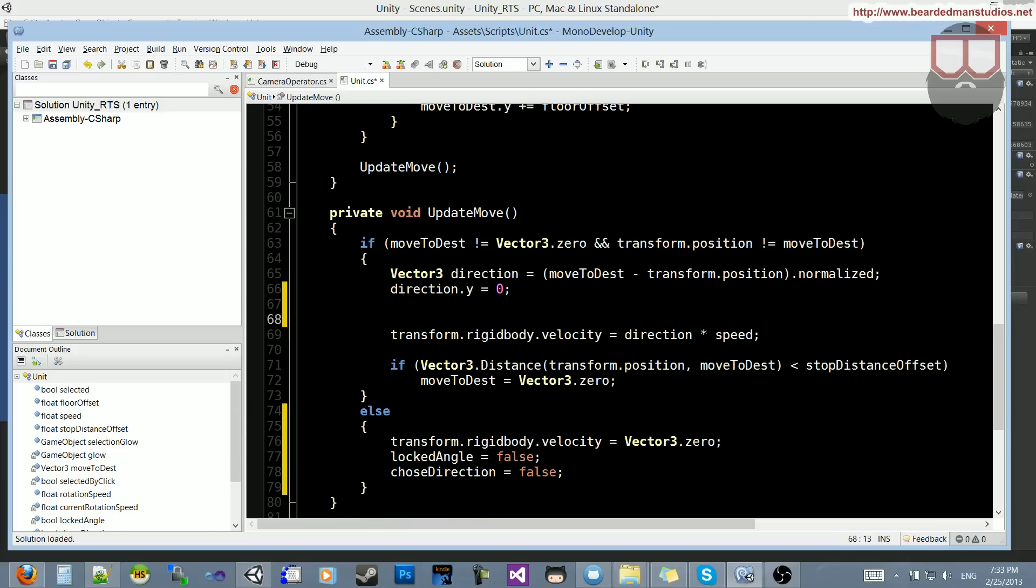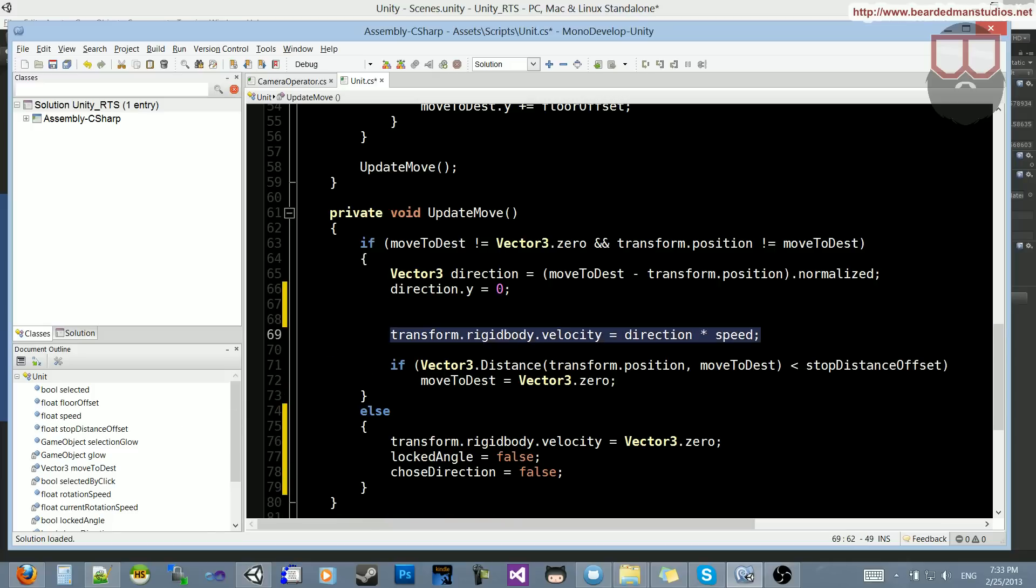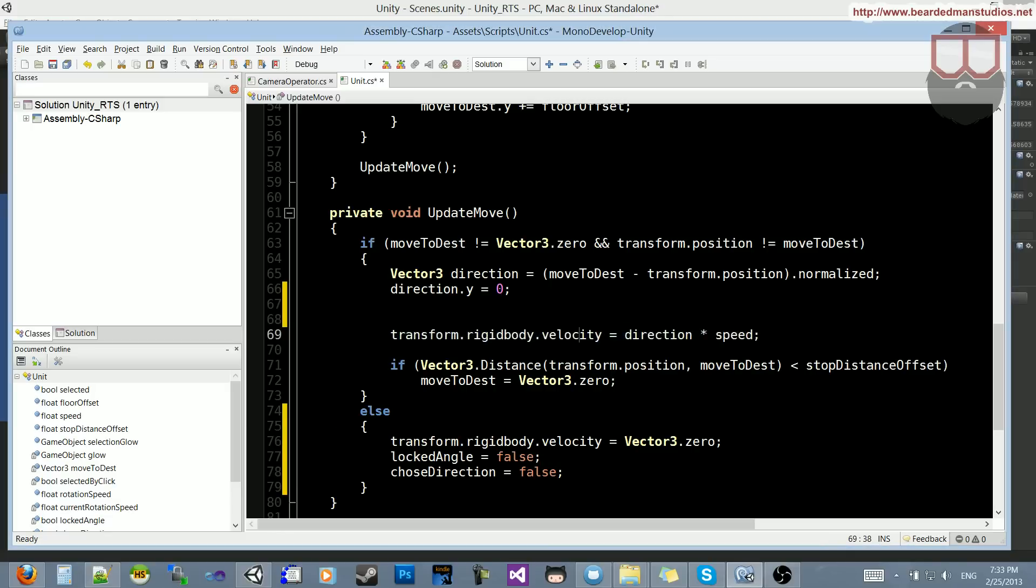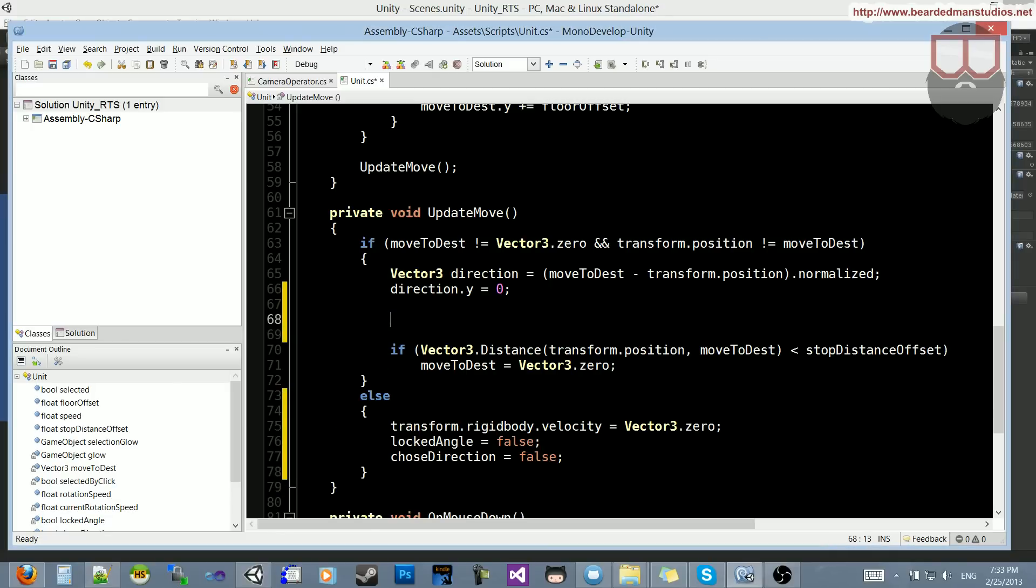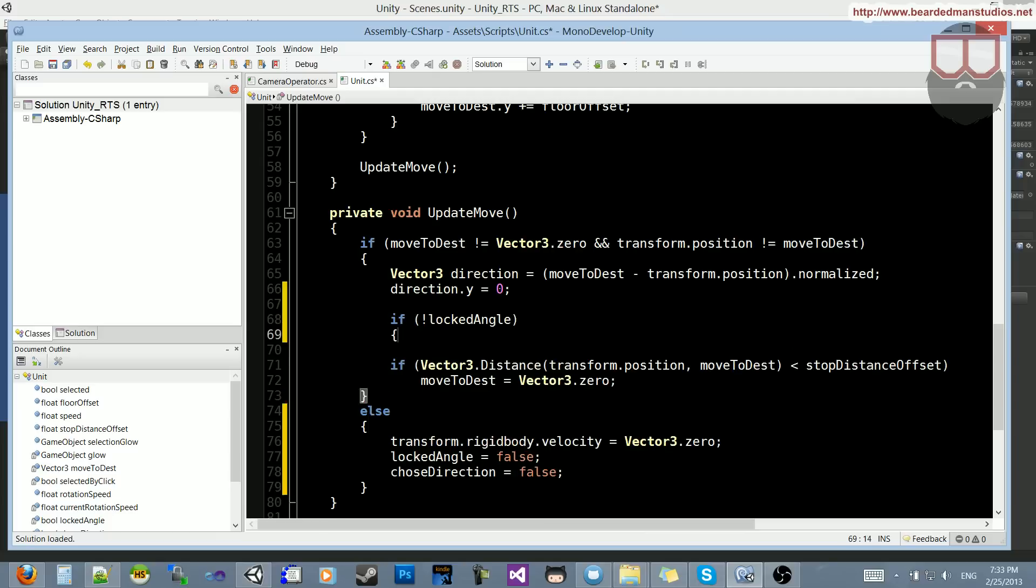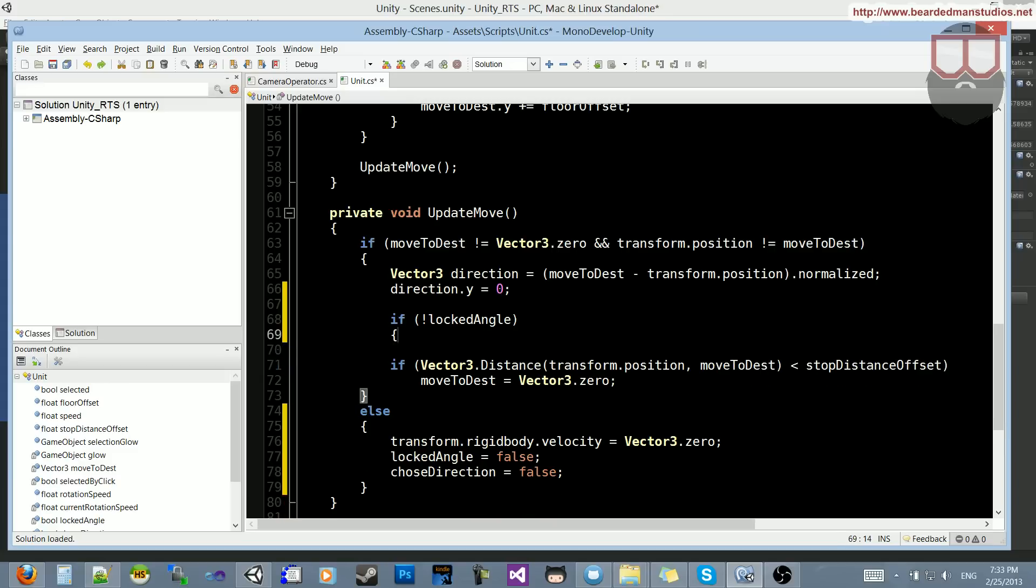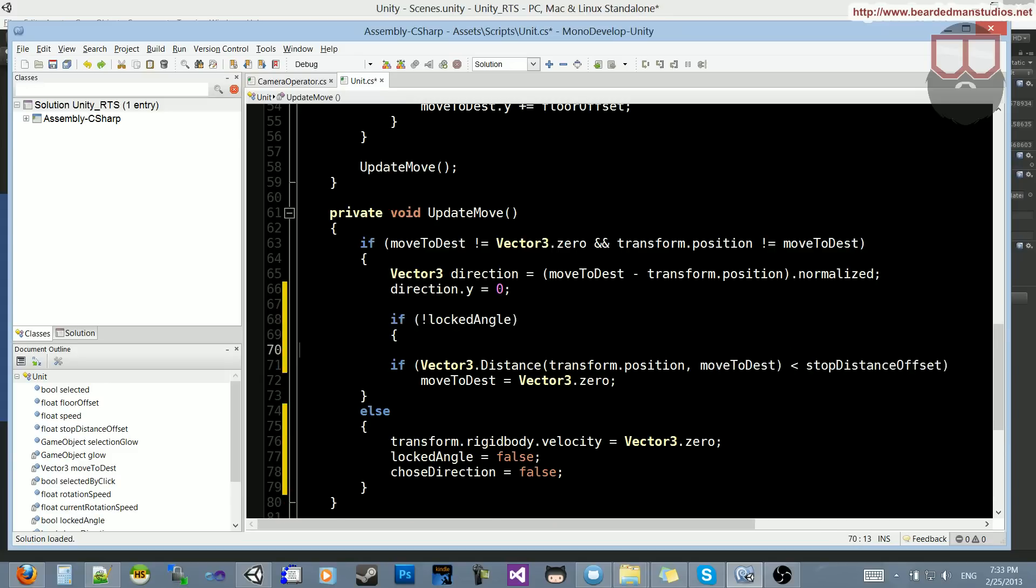You can see that this line here, the transform rigidbody direction times the speed, is our movement currently. So let's just delete that, because we're going to do some new movement. What we need is to check if we don't have our locked angle. So if not locked angle, then we can go ahead and execute this block of code. Actually, sorry about that. We do need this. We're just going to change it.